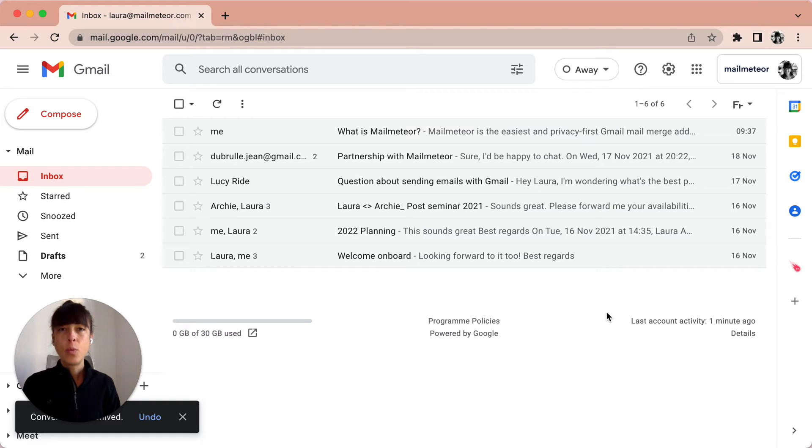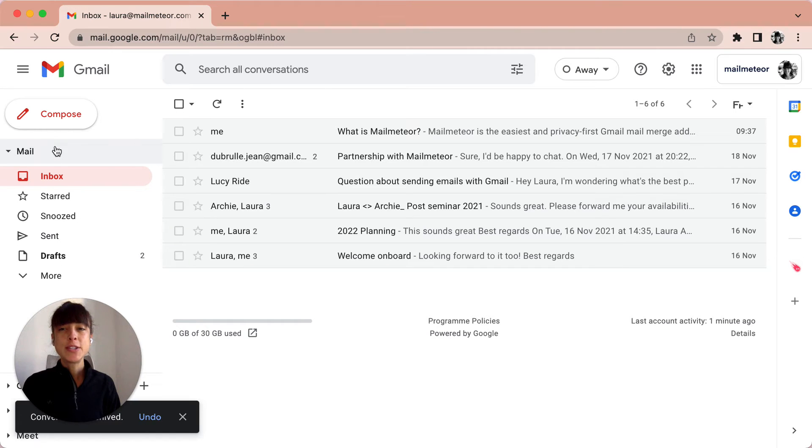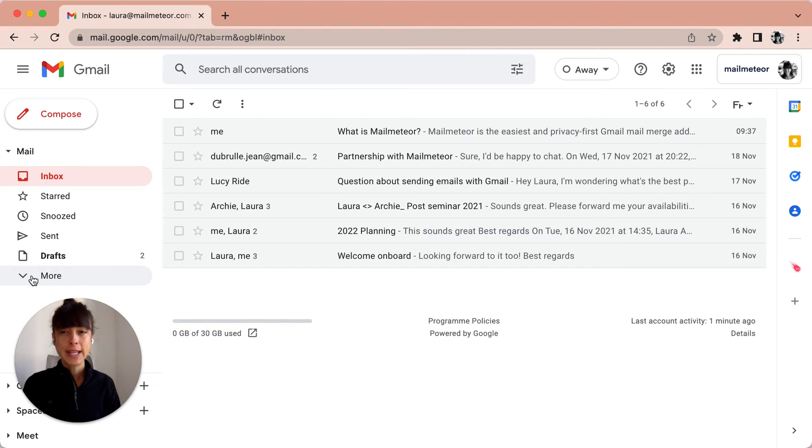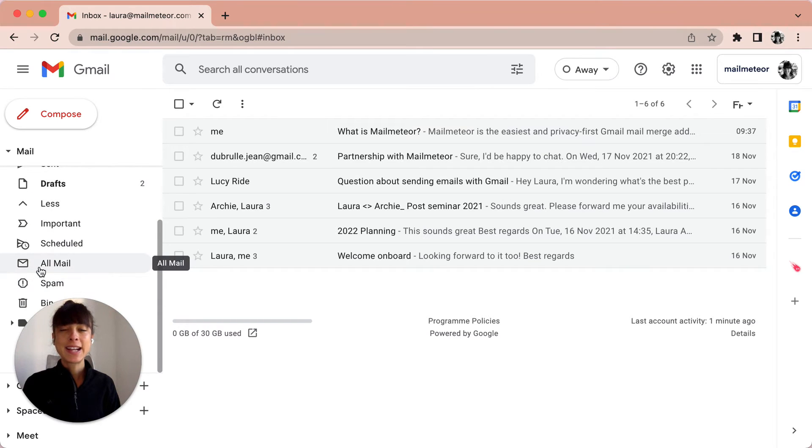Now what do I do if I want to find this email? Super simple. What you do is you go on the left panel here, click More, scroll down and click on the All Mail email here.